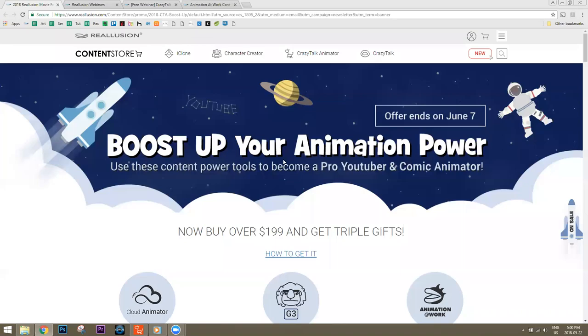Welcome to this Crazy Talk Animator 3 webinar. We're going to be creating a little commercial script. This webinar is being recorded and also broadcast live on Facebook. For anyone who misses something or wants to catch up, we'll be providing a video link after the webinar is complete.